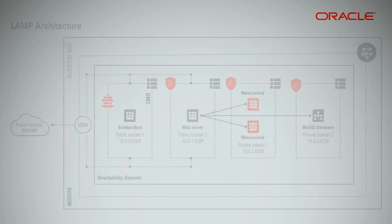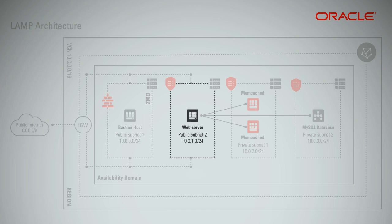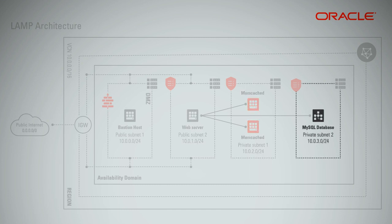Deploy Bastion Host in one of the public subnets, which can be used as a jump box to access the instances in the private subnets. Python Flask server in the other public subnet. Memcached server in one of the private subnets. A MySQL DB in the other private subnet.